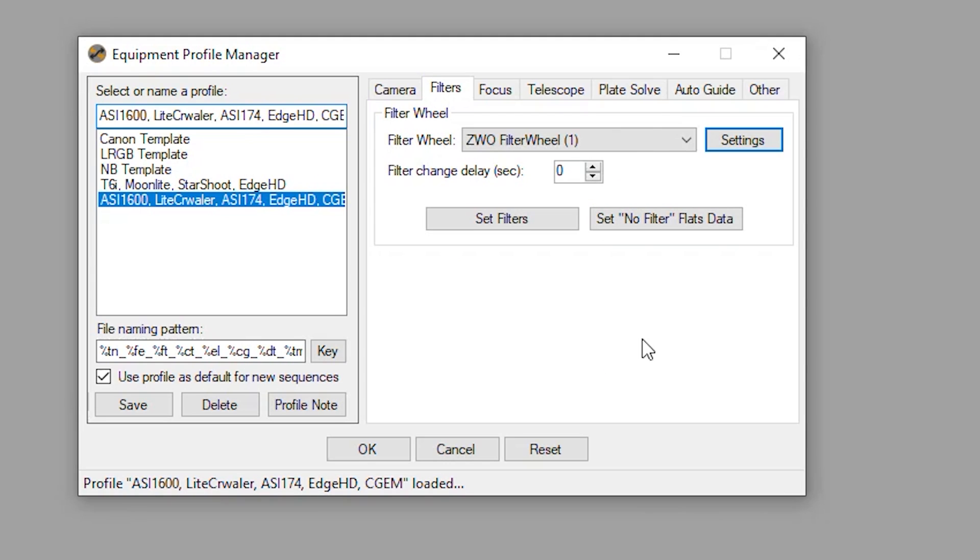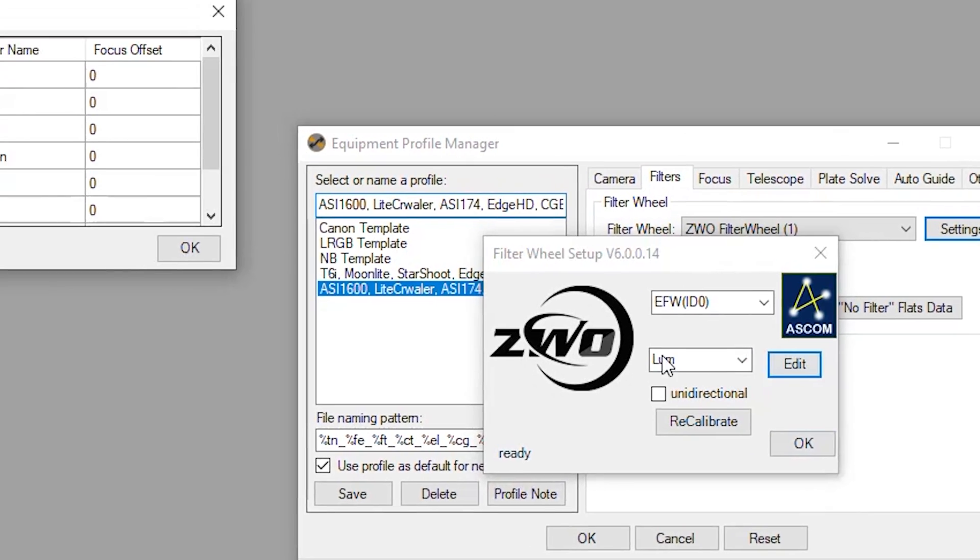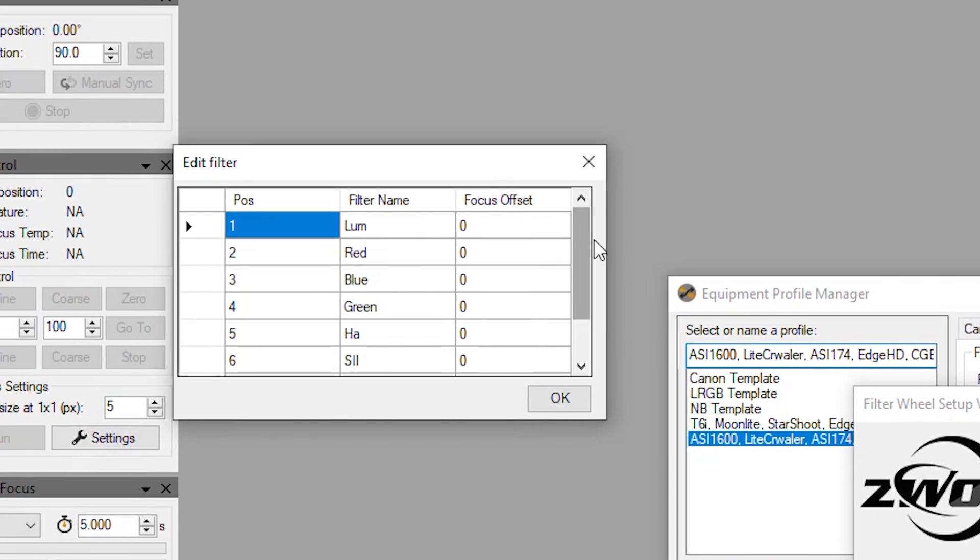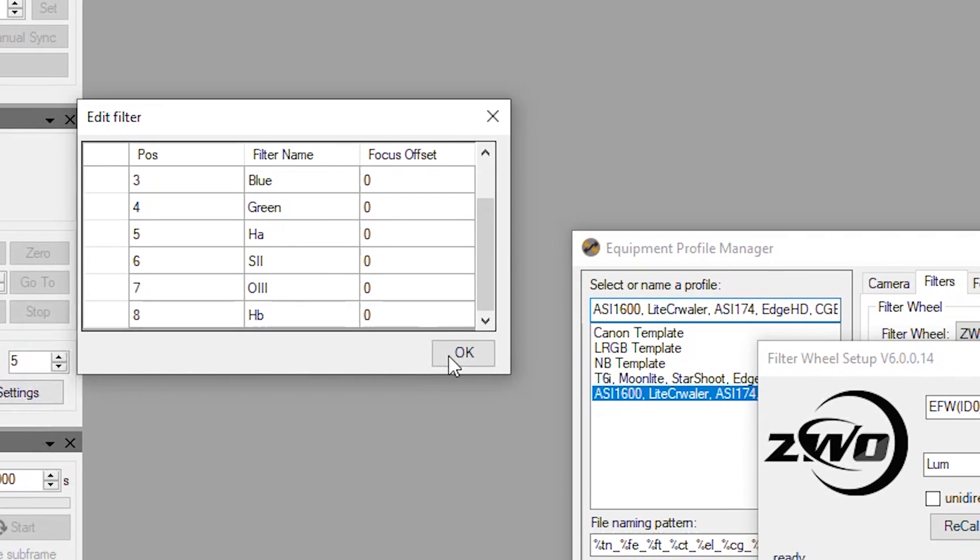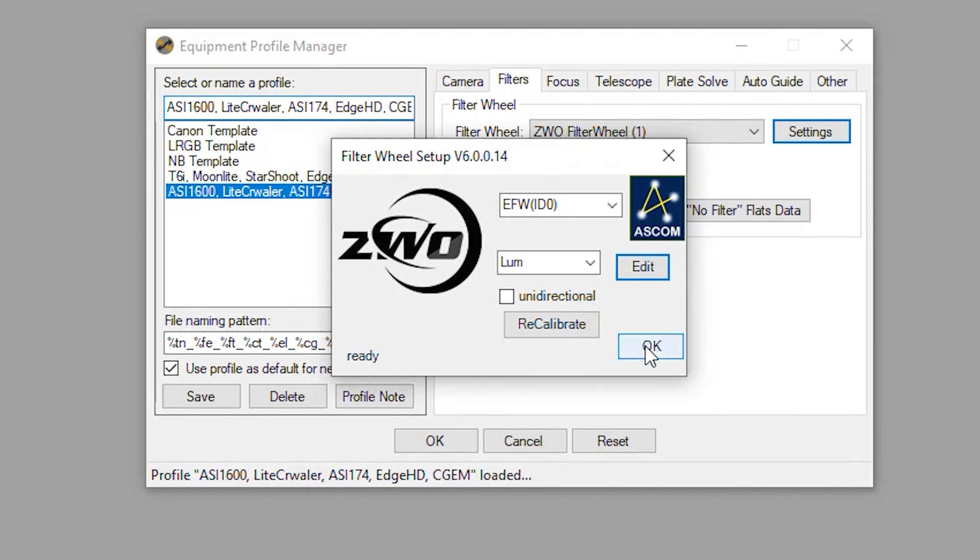We will click OK, we will click OK. Now the only thing we don't have on here is our filter offset. Obviously we'll not be able to do that until it gets dark out.